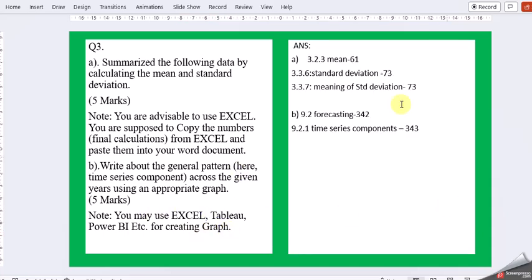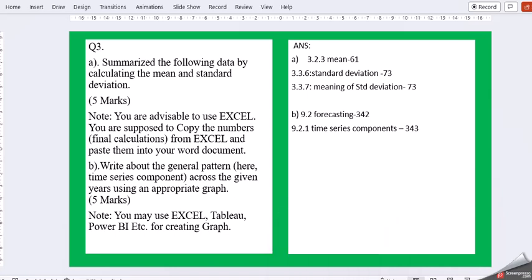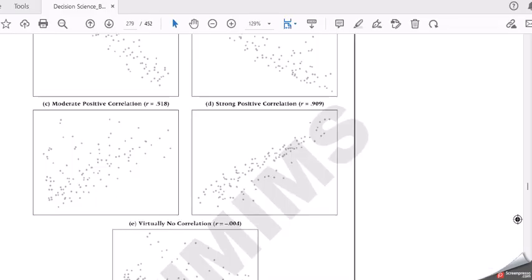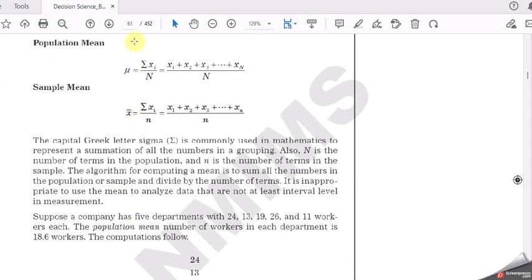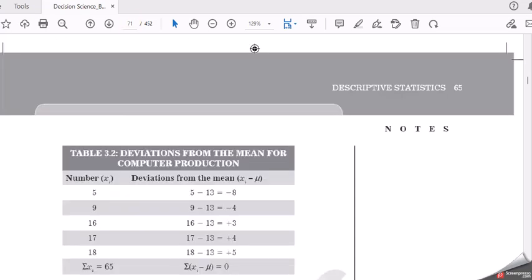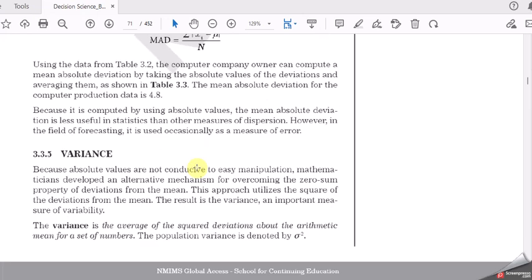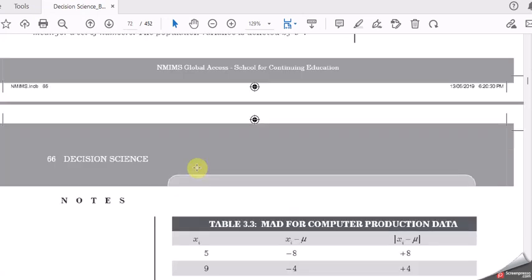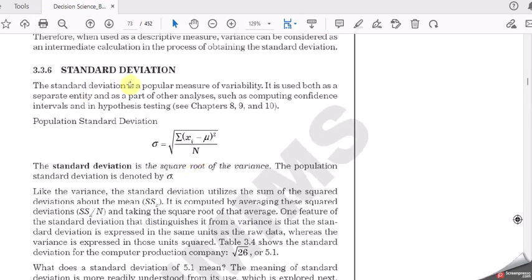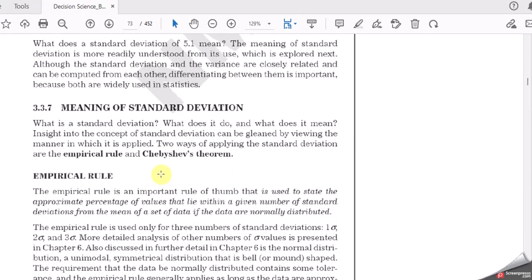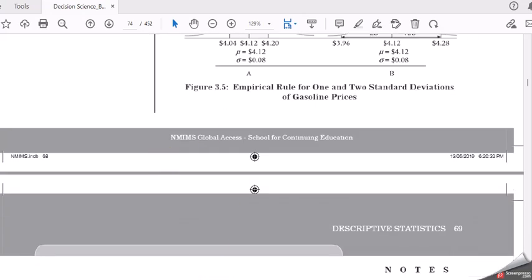For 3A go ahead with section 3.2.3, what is mean and what is standard deviation. You can find the meaning of standard deviation in page number 61 and 71. Mean, then we have standard deviation, mean absolute deviation, variance, then standard deviation. Try to put up a little information here.